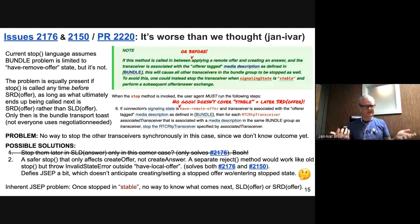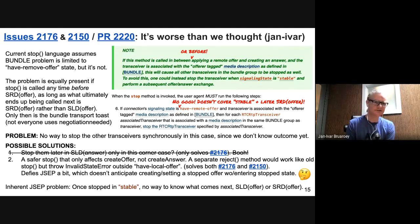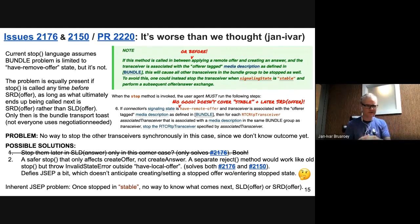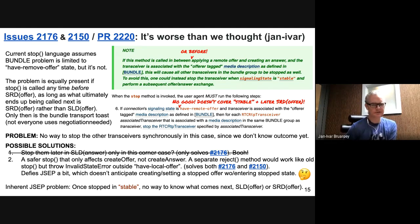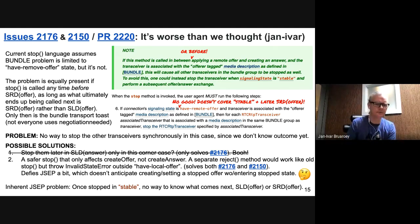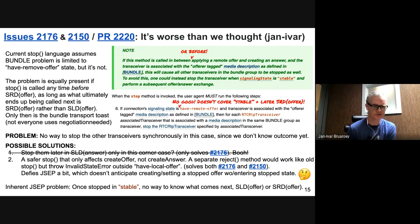It's actually worse than we thought. The current spec language assumes this is only a problem in have-remote-offer, when in reality it's a problem even in stable state. If you call stop in stable, there's no way to know what comes next. If what comes next is set local description offer, you're fine. However if what comes next is set remote description offer, you have this problem. JSEP only has one idea of stopped, and it's synchronous. Once you're in that state there's no way out of it. One possible solution would be to defer stop until create local description answer only, but that only solves this second issue — it won't solve the overall race in stop.